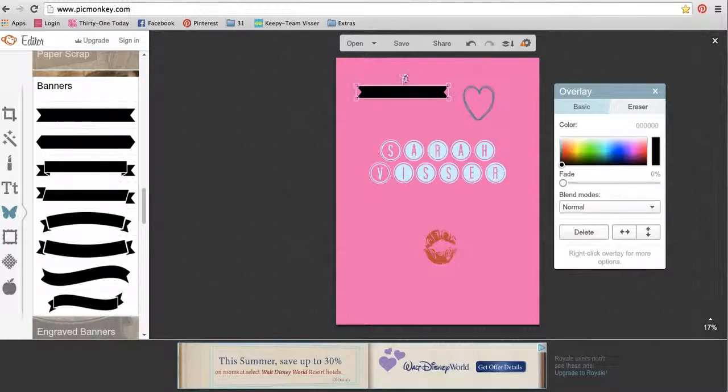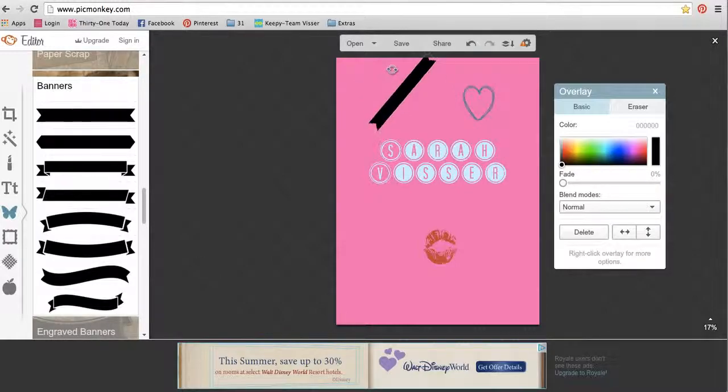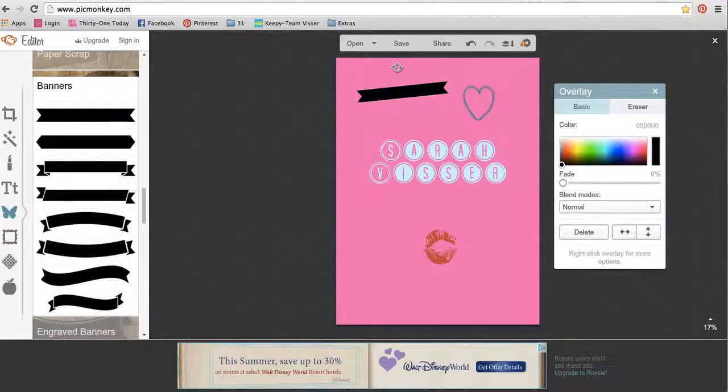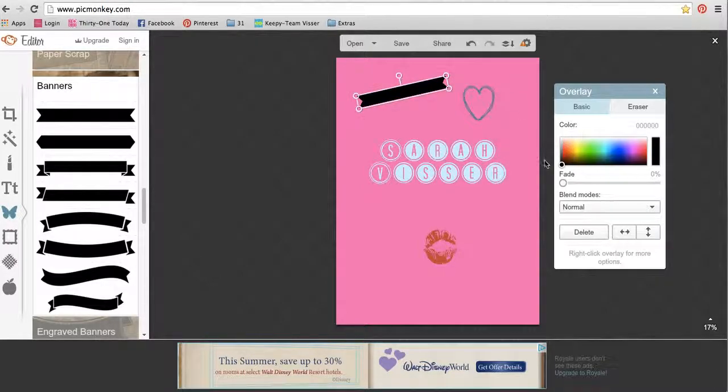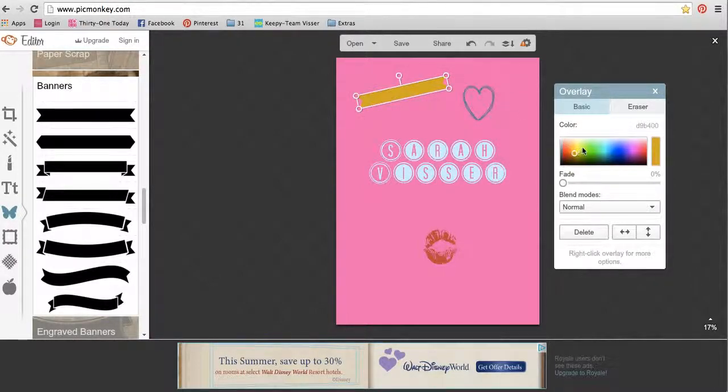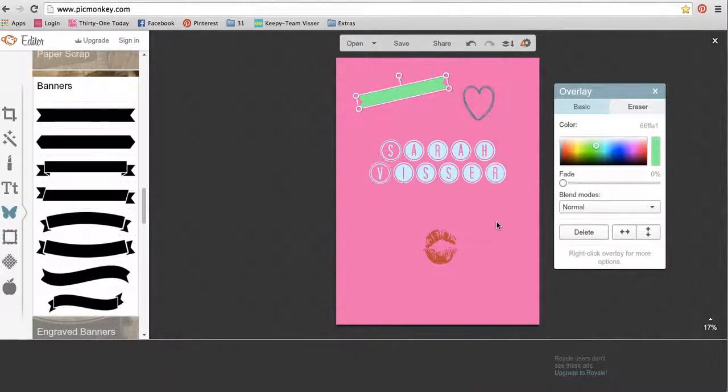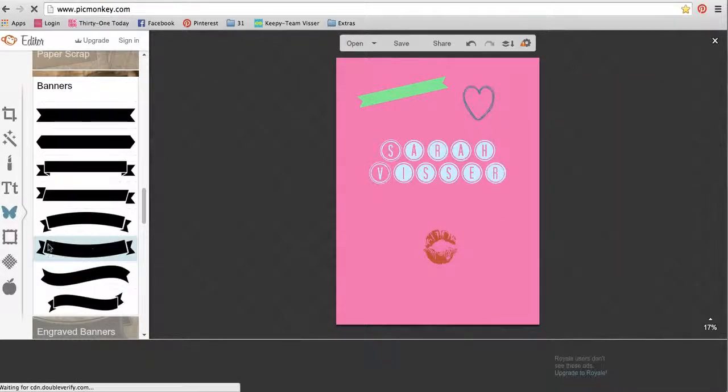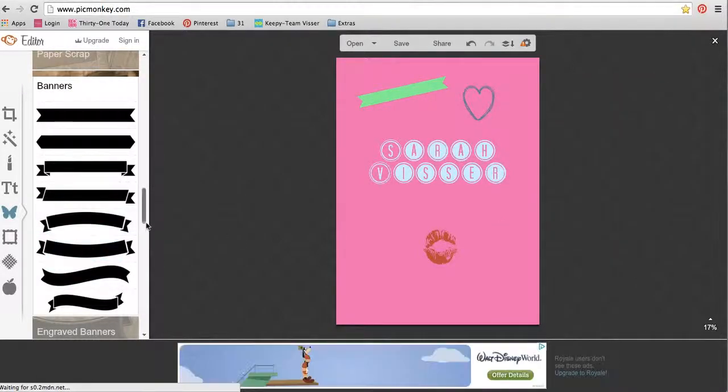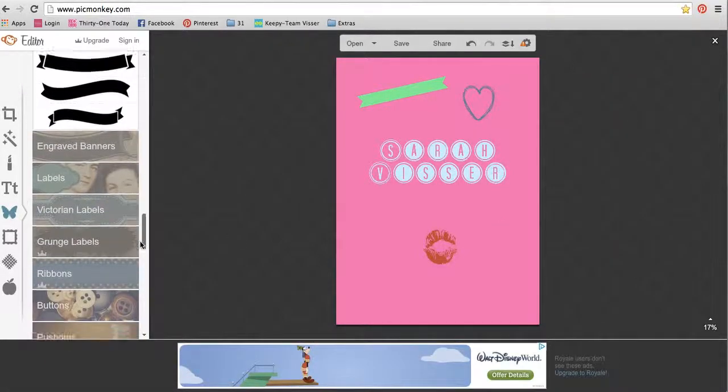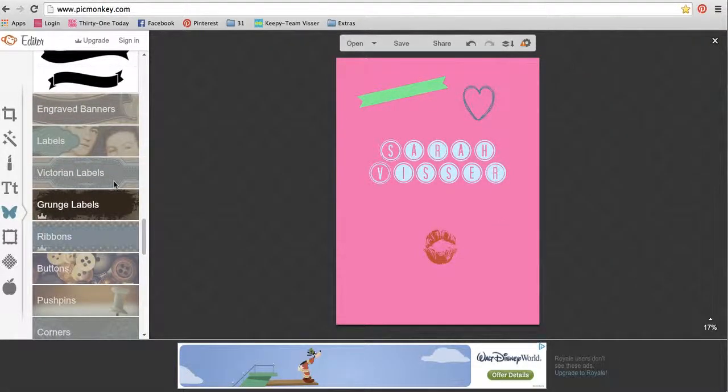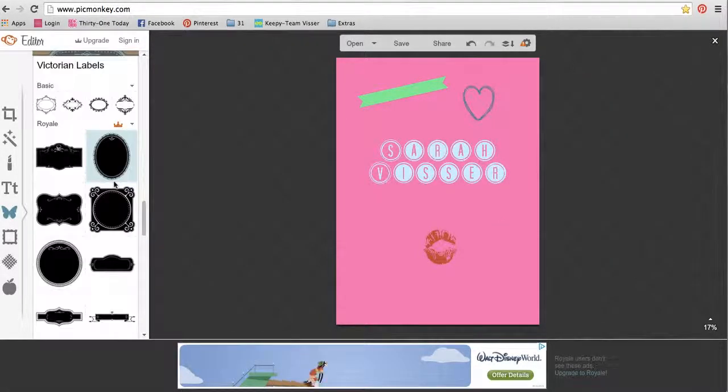I use these a good bit on my 31 stuff. I just rotate them and then I'll type some text and put it over the top of it, and it makes things a little cuter. The labels I like a lot too for the same reason.